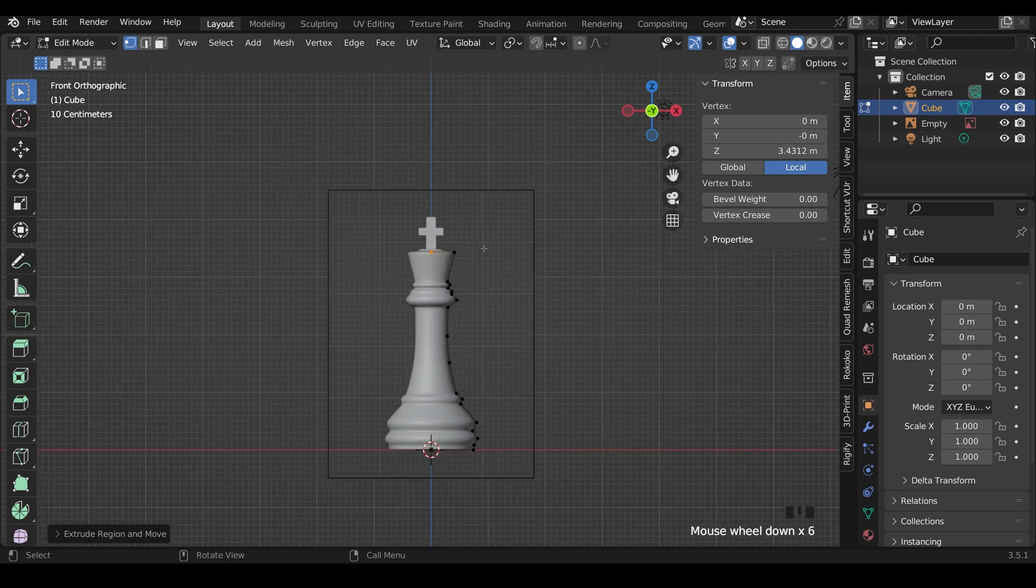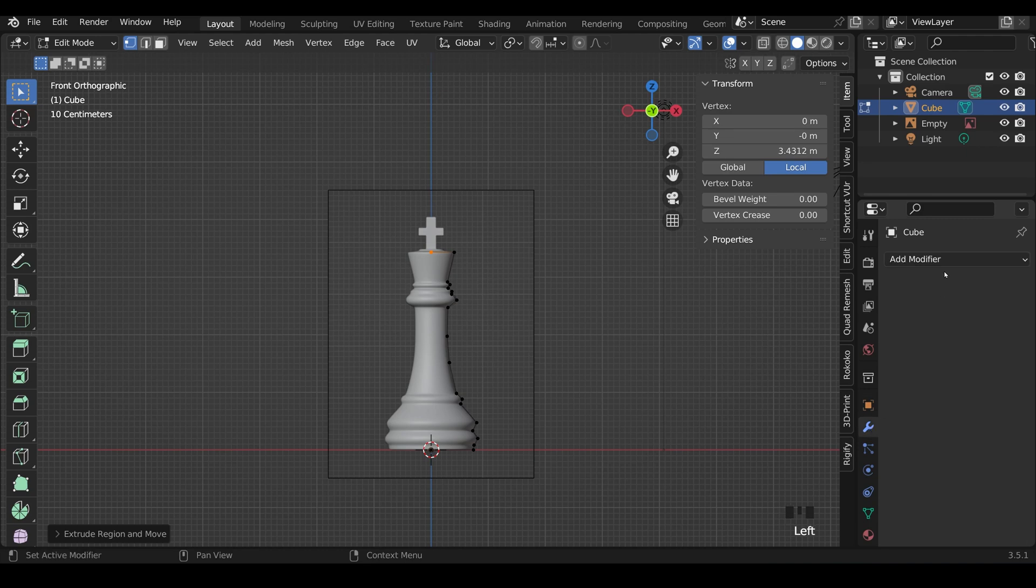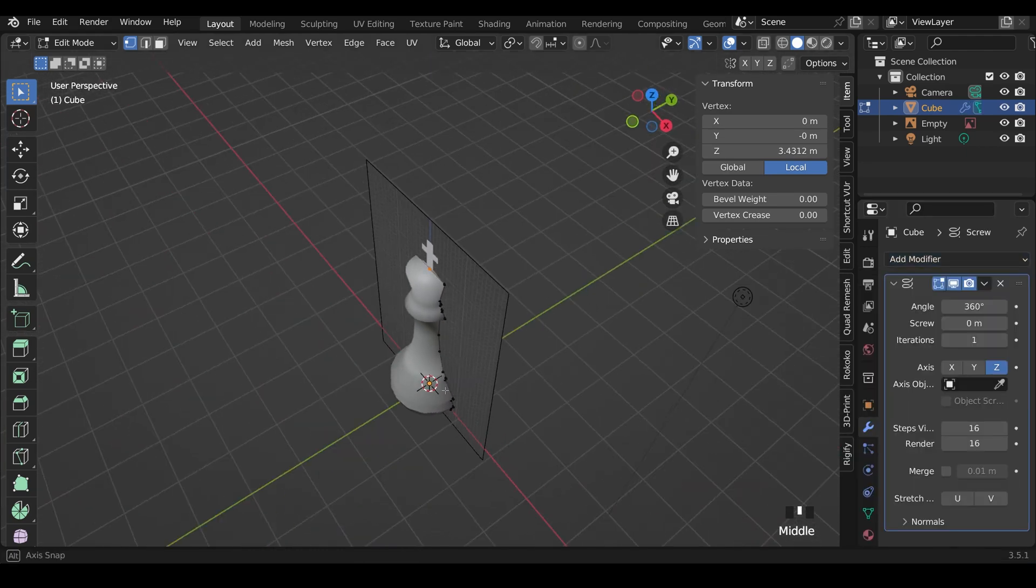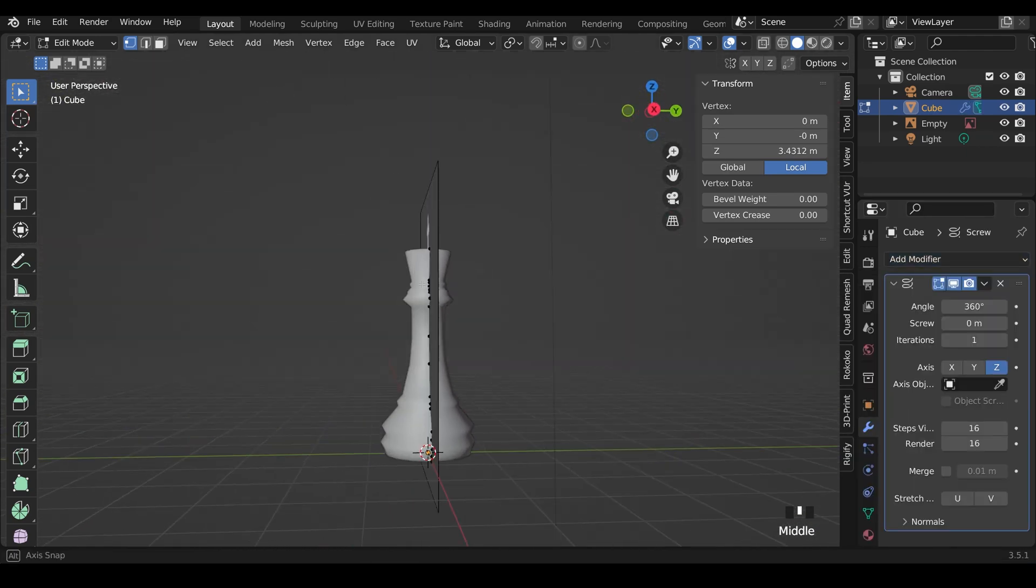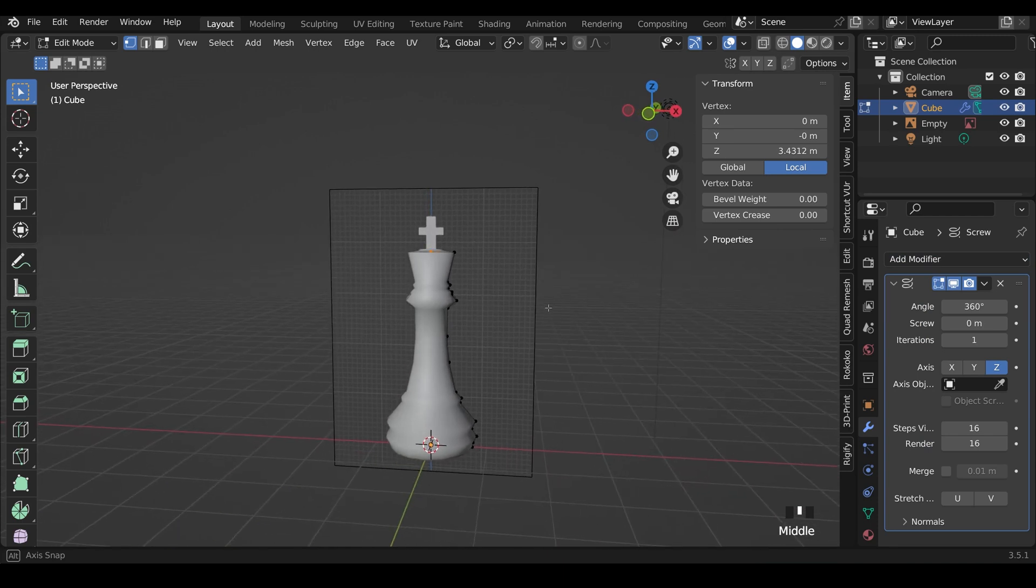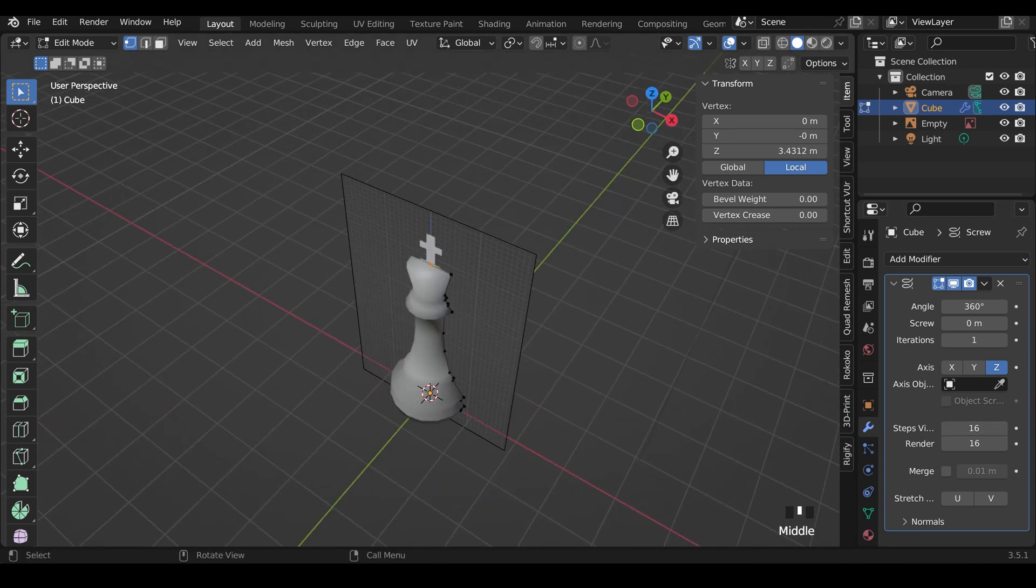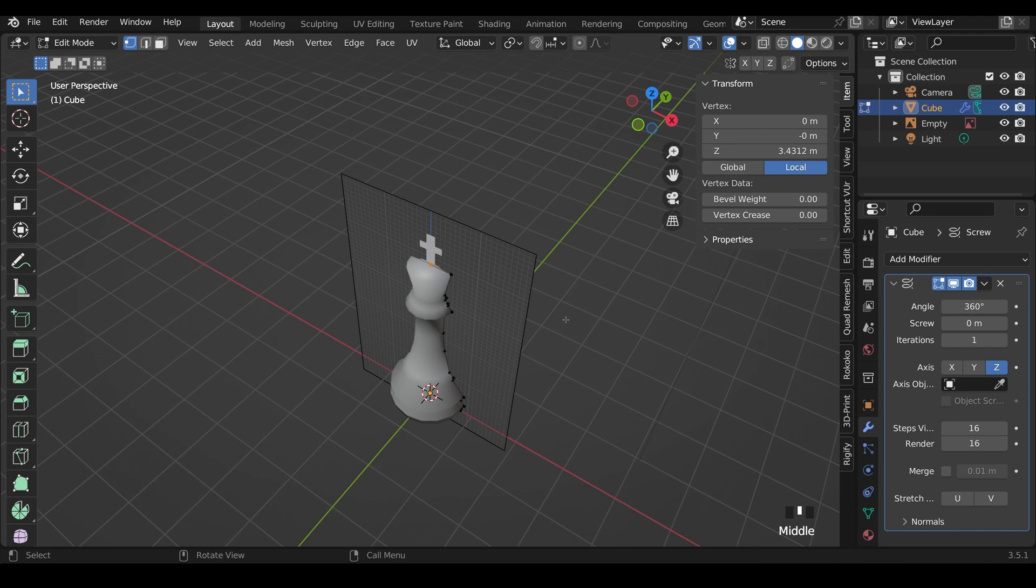So I've traced around the outline. Now I can go to my Modifiers, Add Modifier, and Screw. And you can see that creates that shape there. In the Modifier settings, the default steps, so that's how many subdivisions all the way around the king, is set to 16. And that's actually a really good number for what we're about to do. So I'll leave it on that.